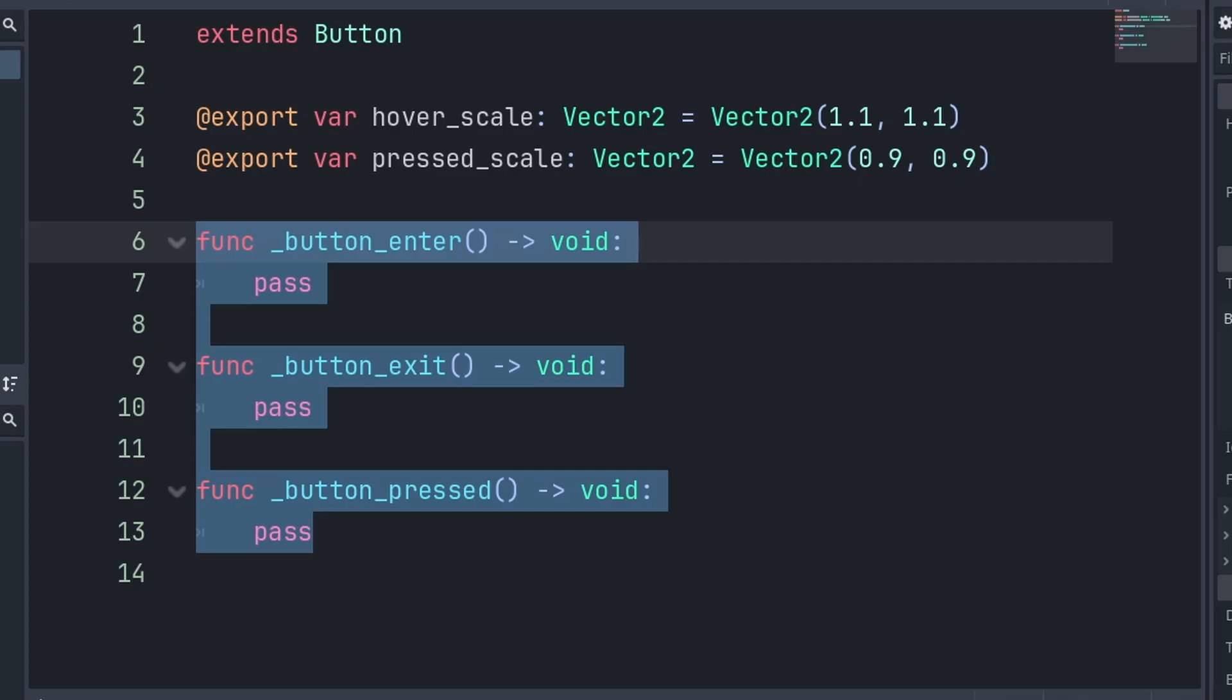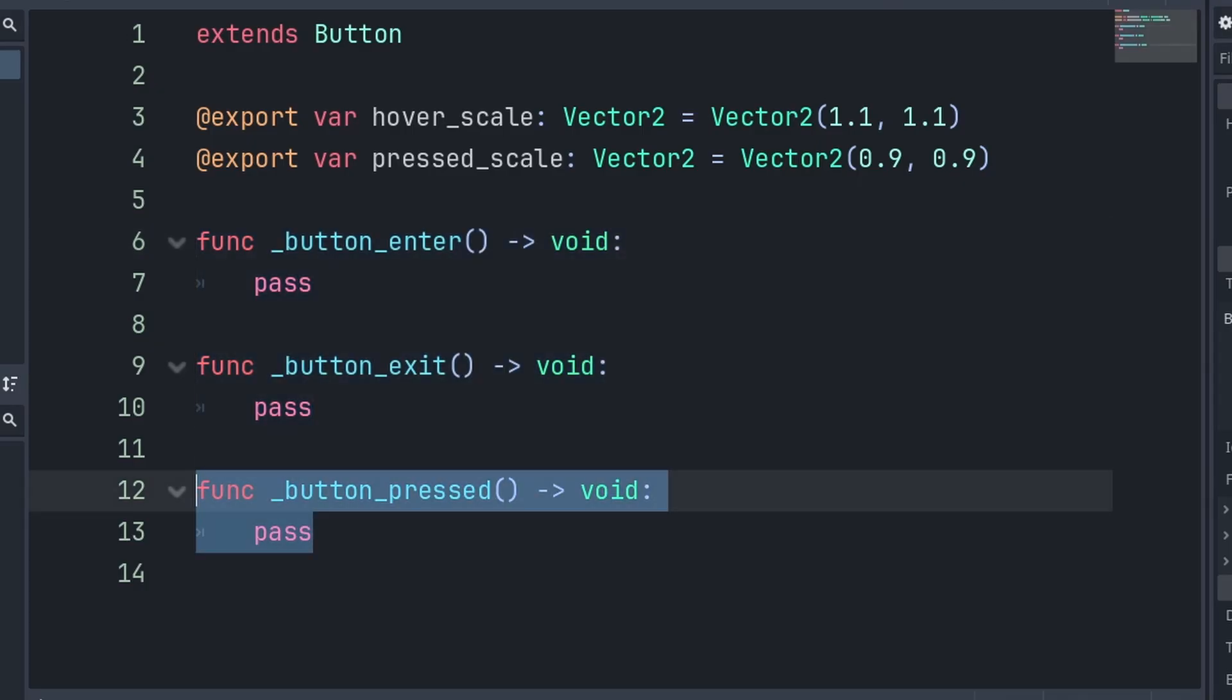We establish three custom functions. Button enter and button exit will handle the hover and de-hover animations, and button pressed will handle the animation for pressing the button.